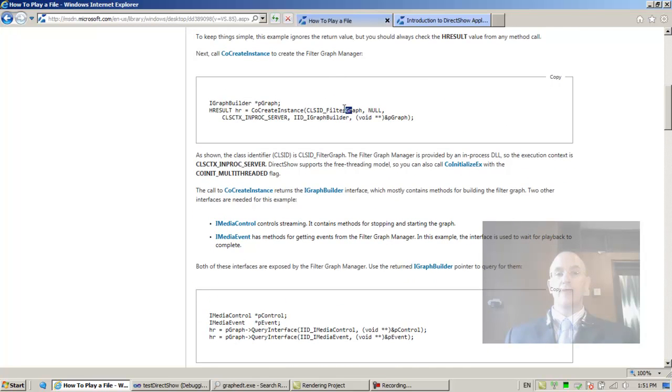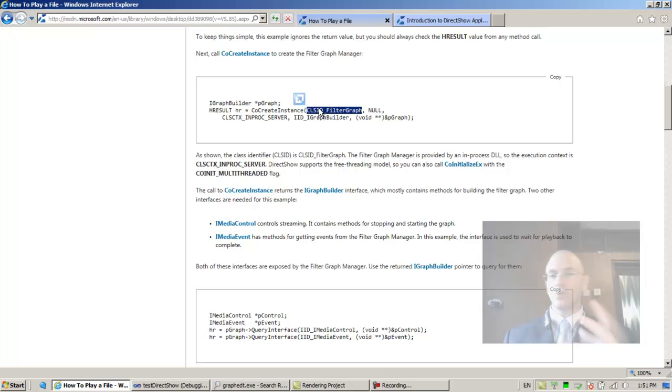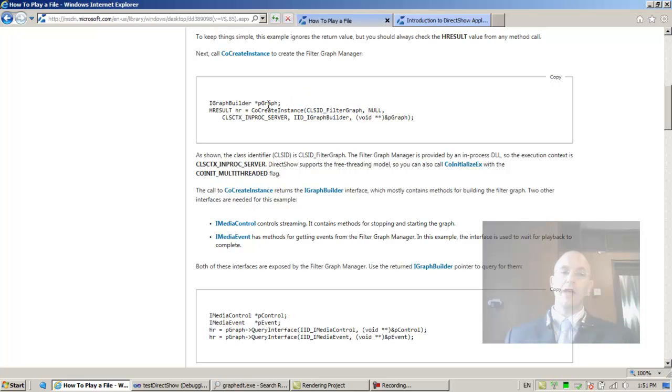The filter graph class, because all this time we're talking to the filter graph class. The PGraph is a pointer to one of its interfaces.